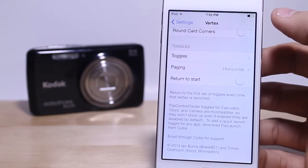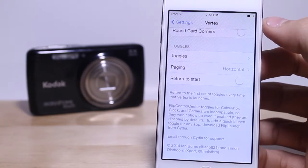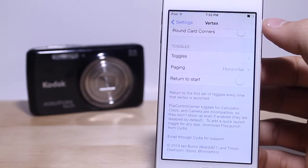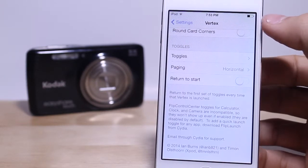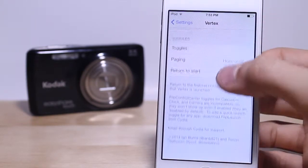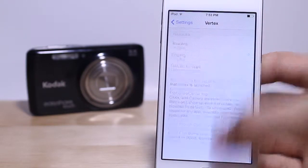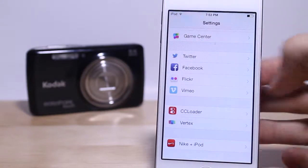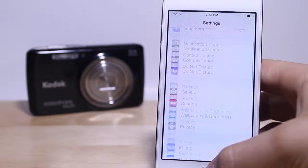We also have return to start, which is basically the first set of toggles every time that Vertex is launched. So that's pretty much all the settings for Vertex and that's pretty much it for today guys. Thanks for watching this video.